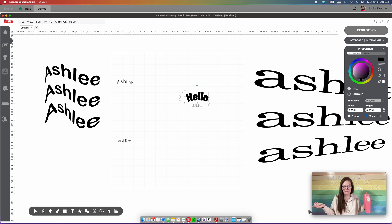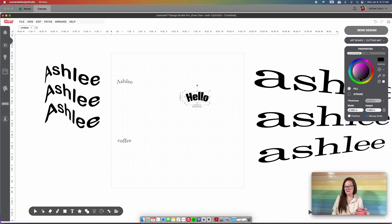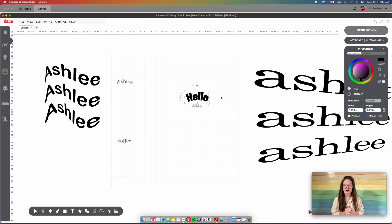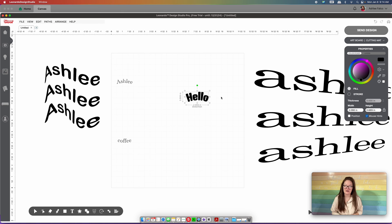That's the cool extra feature that Cricut doesn't have but Leonardo does. I sure hope I was able to help you Cricut users figure out how the Caesar Leonardo program works, because I truly want to make this an easy transition for you. I'll see you later.